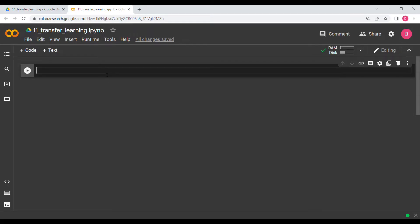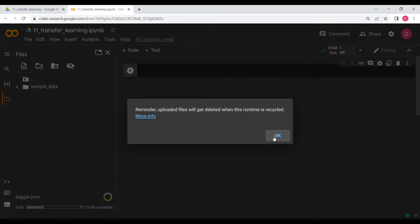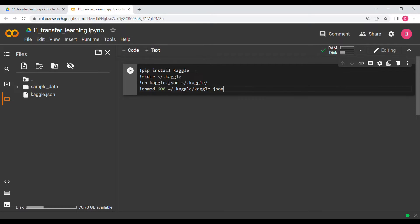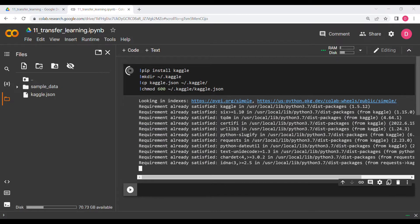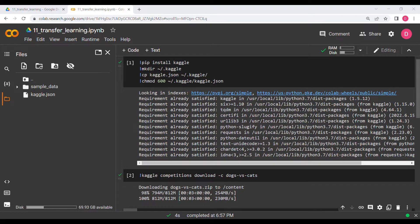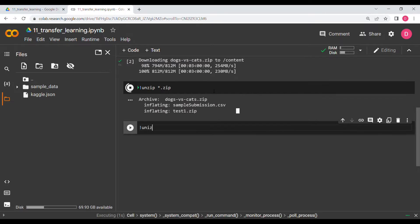Now let's get down to the practical. I'll get the dataset directly from Kaggle, so first I'll import the kaggle.json. I've already made a video on how to import datasets from Kaggle, so I'll copy-paste that code. You can skip these portions since we're just importing the dataset.